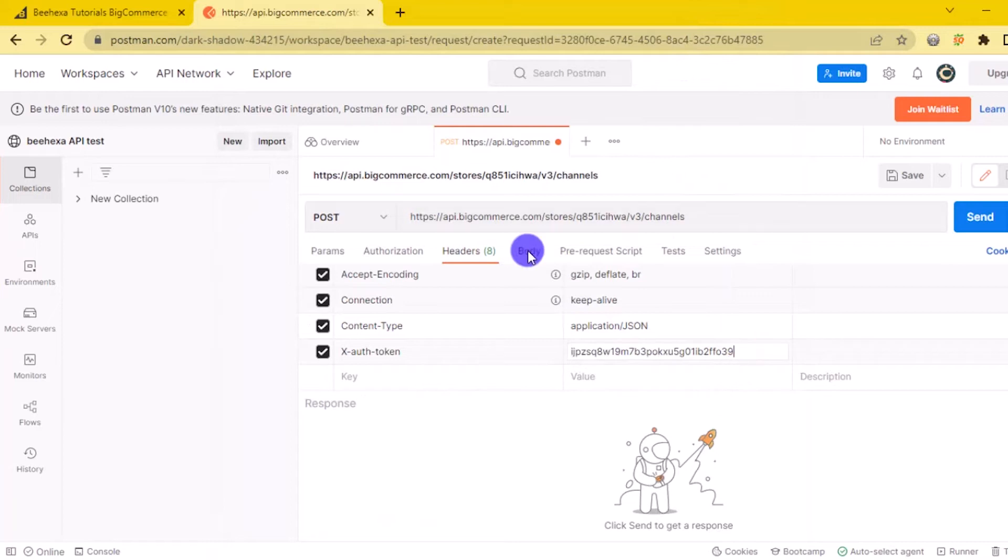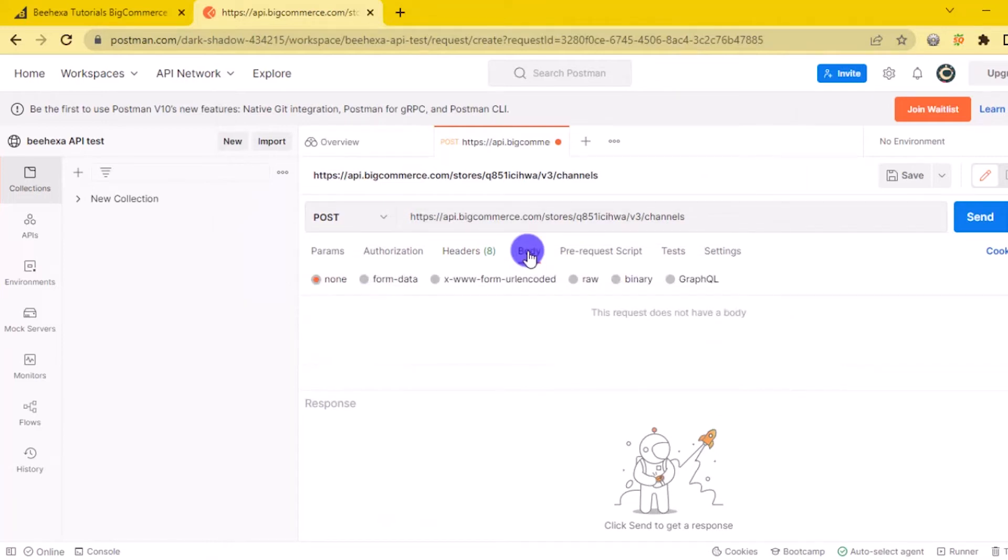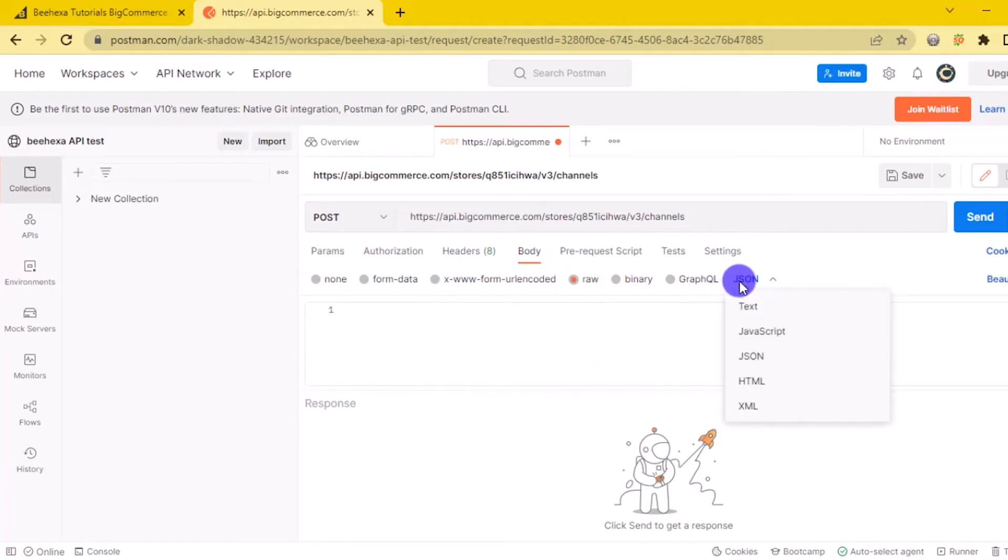2. In the body section. First, you need to click on the body section, then tick it raw. To fill the data, remember to change the text to JSON.